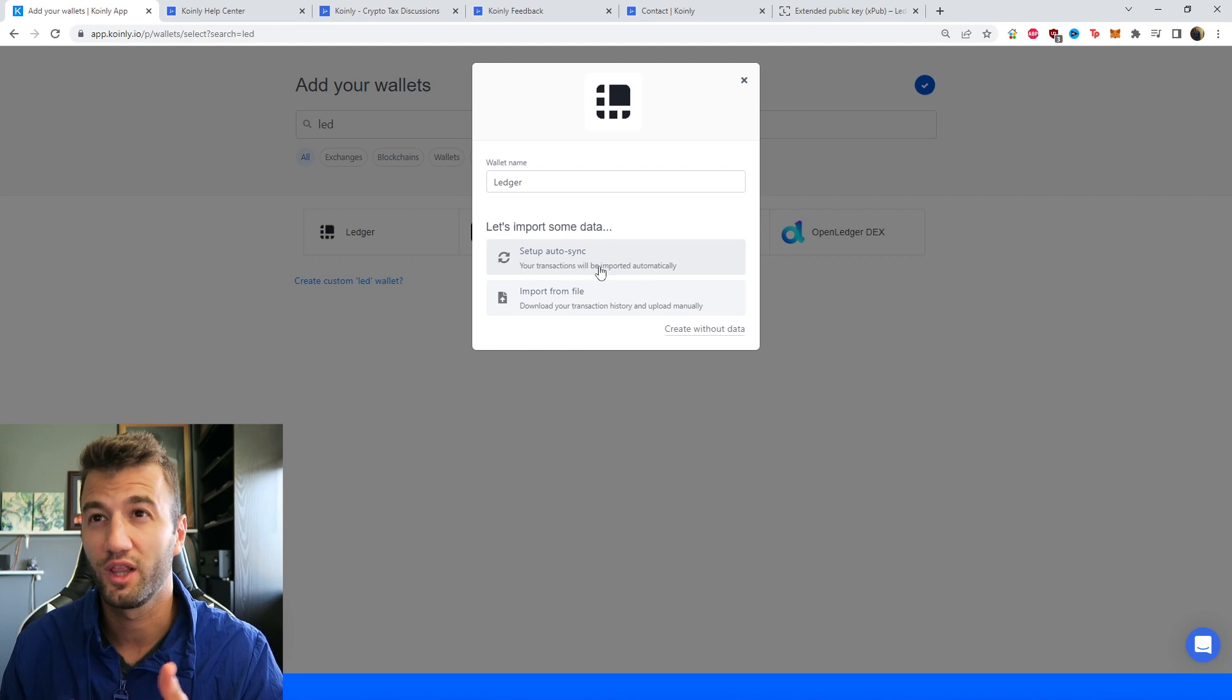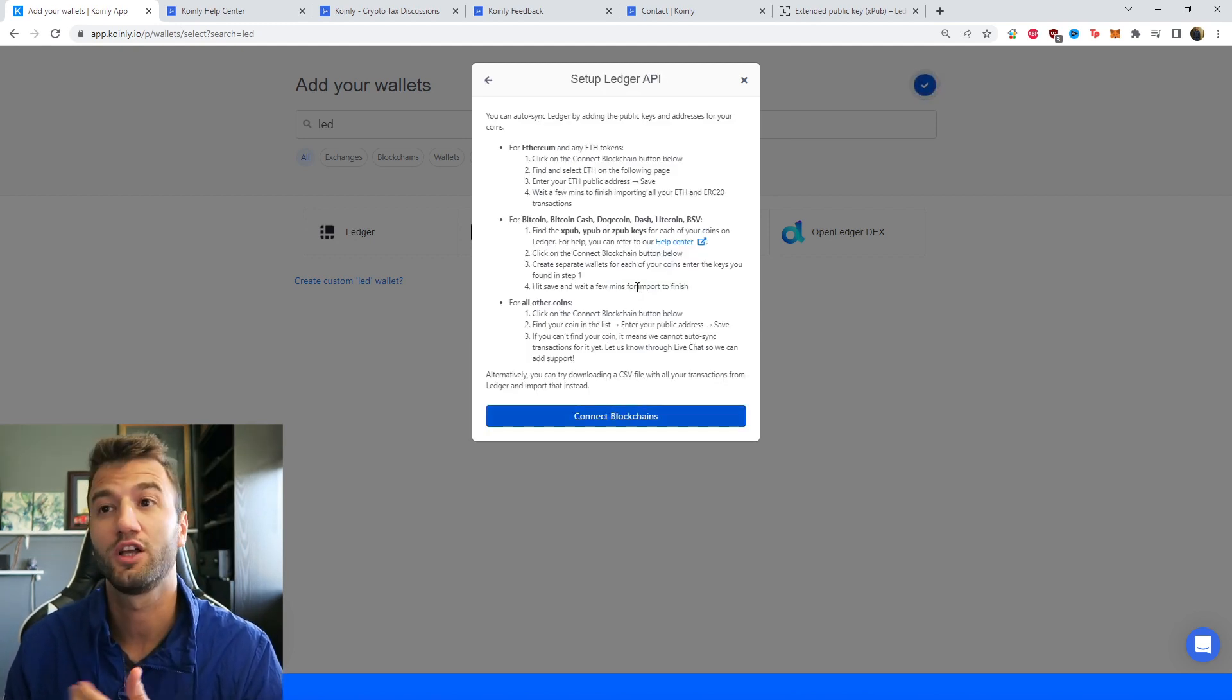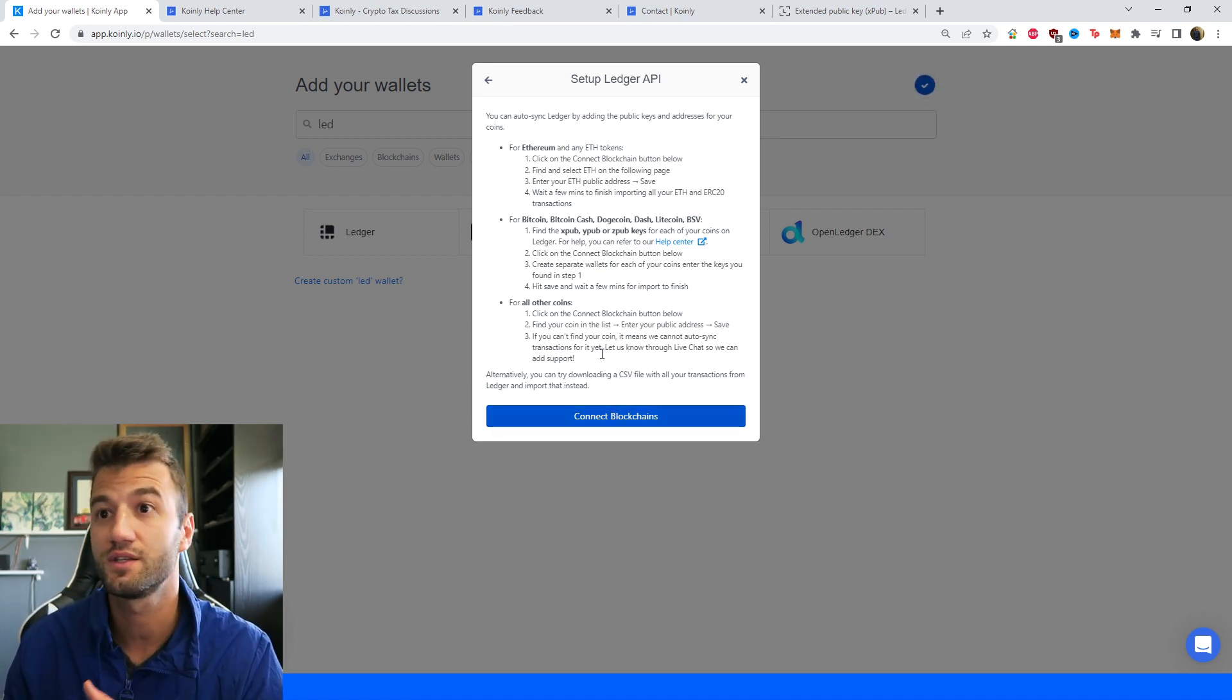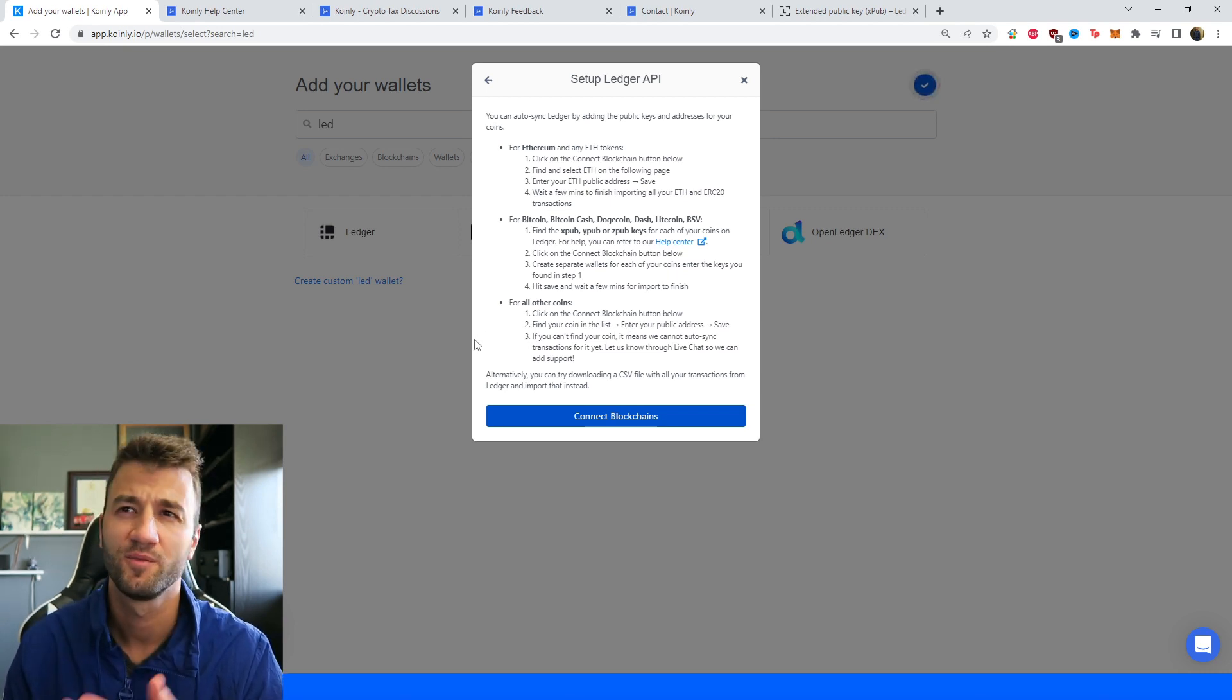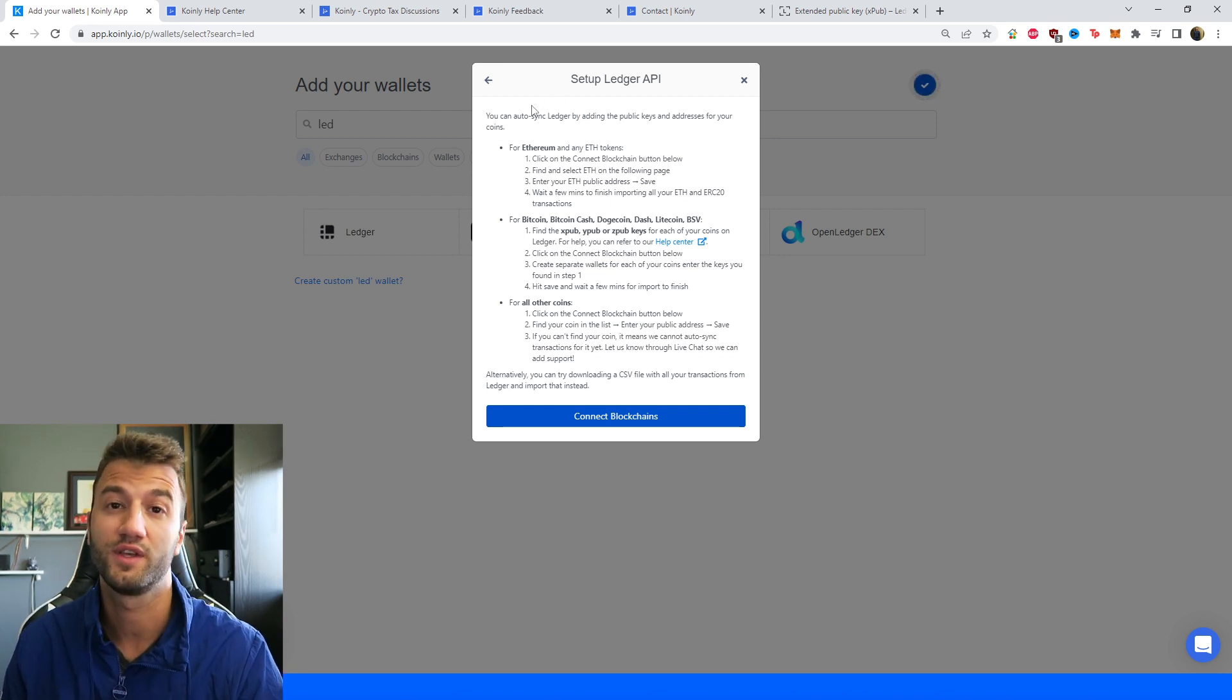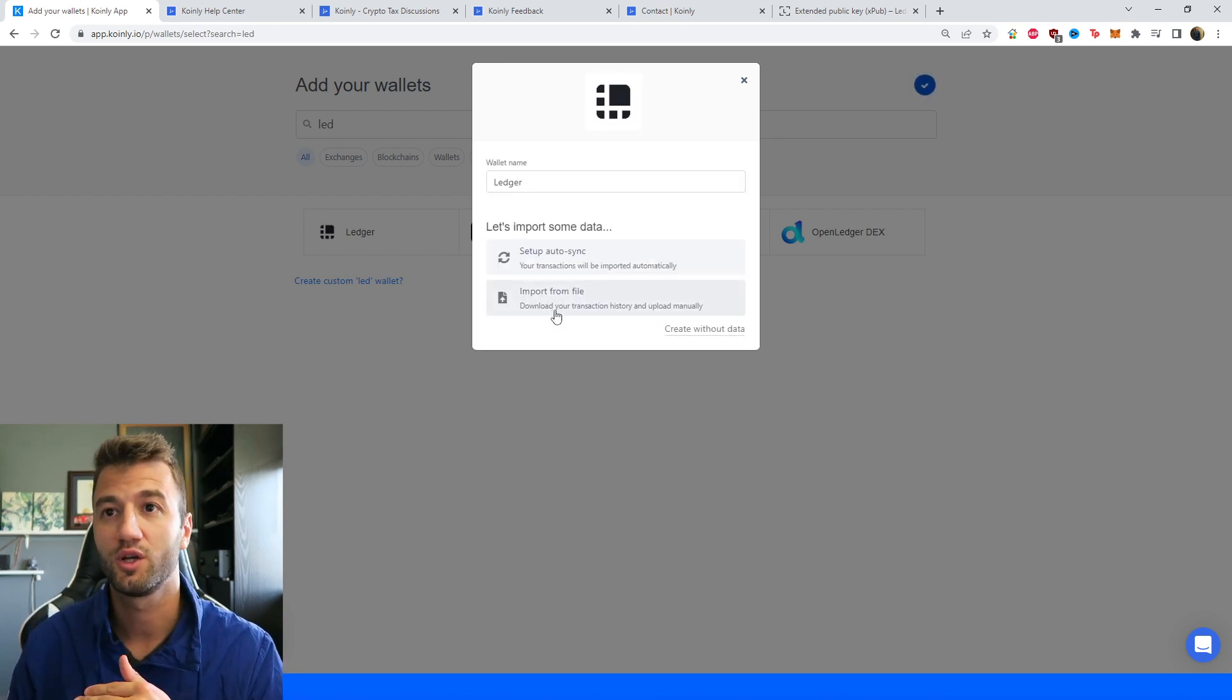Just quickly running over the last part, which is very straightforward. For all other keys, click on the Connect Blockchain button below. Find the coin in our list, and then enter the public address. Very similar to the Ethereum procedure. If you have any other coins you'd like to add, that is how you would do it. That was the setup AutoSync route. Let me show you now how to do the Import from File option.